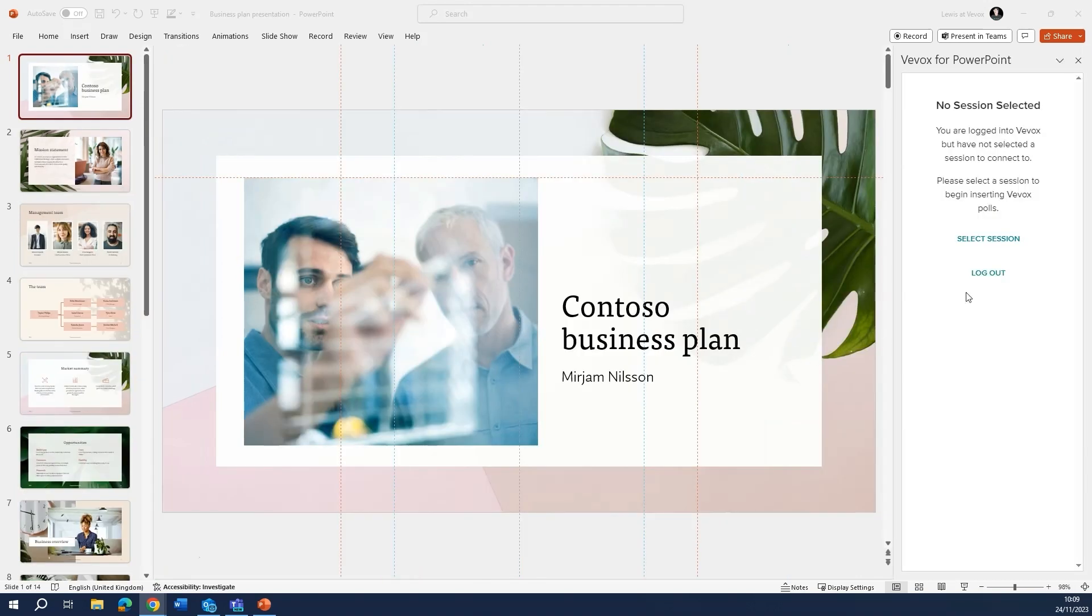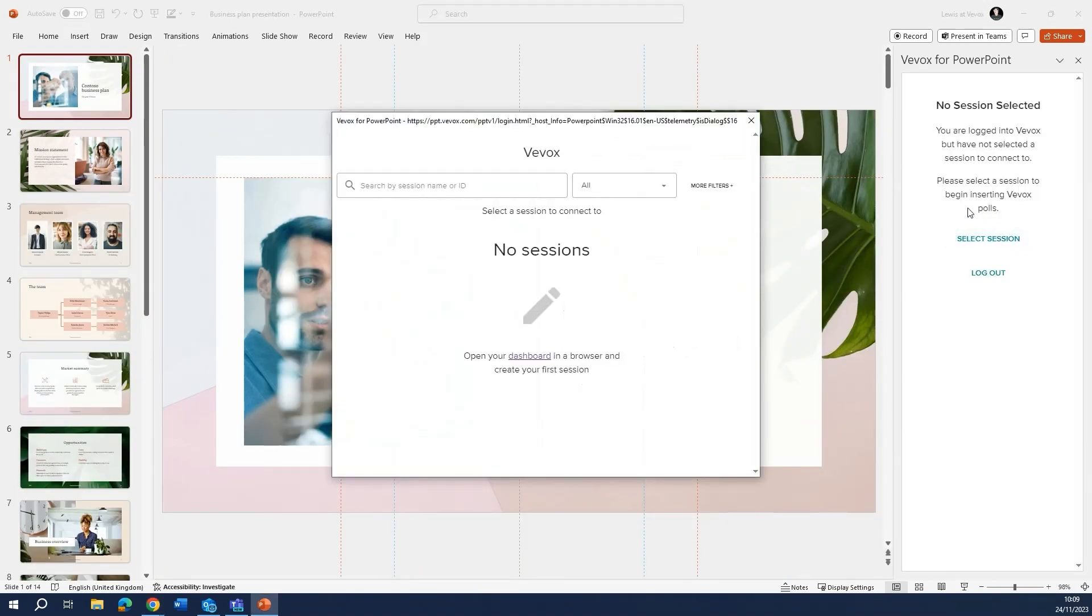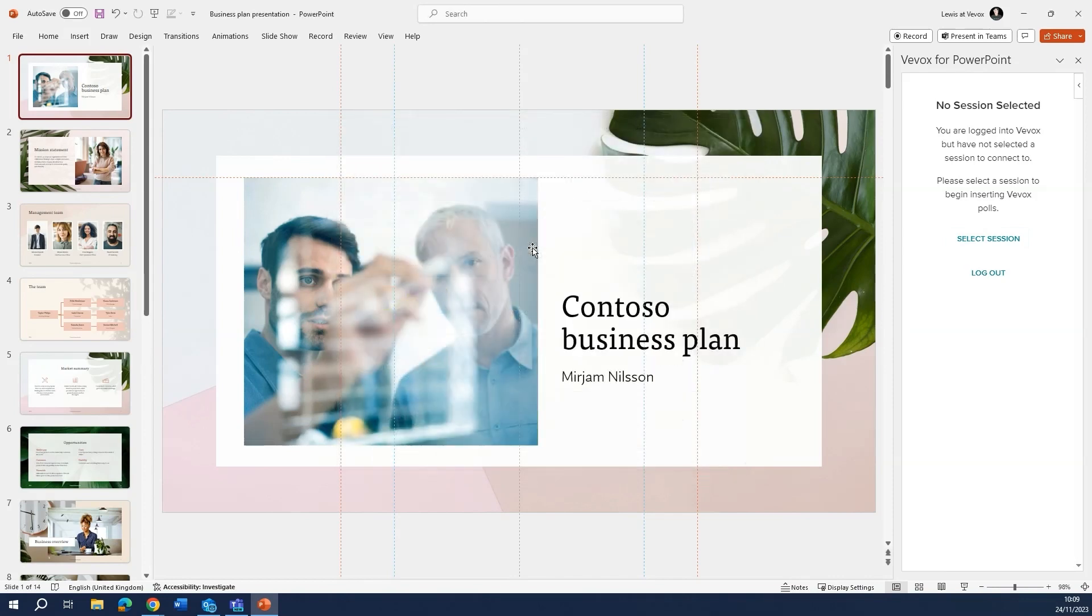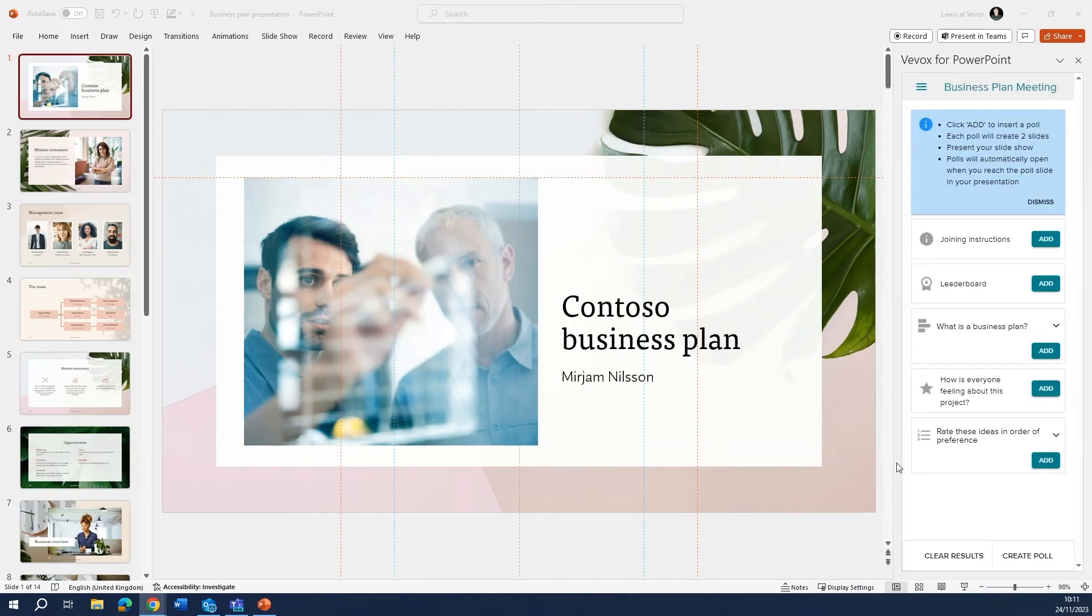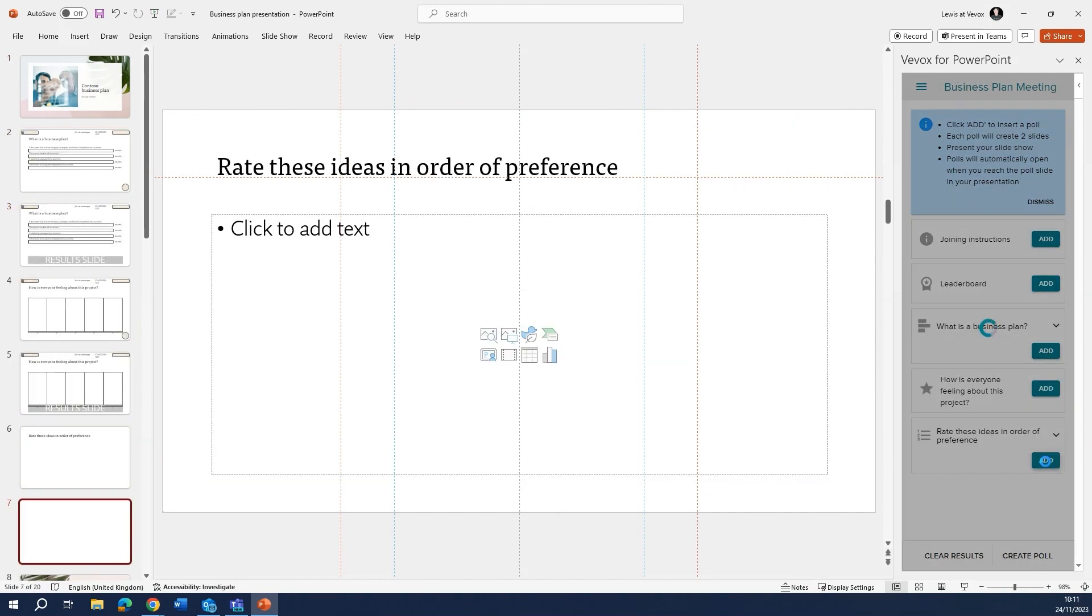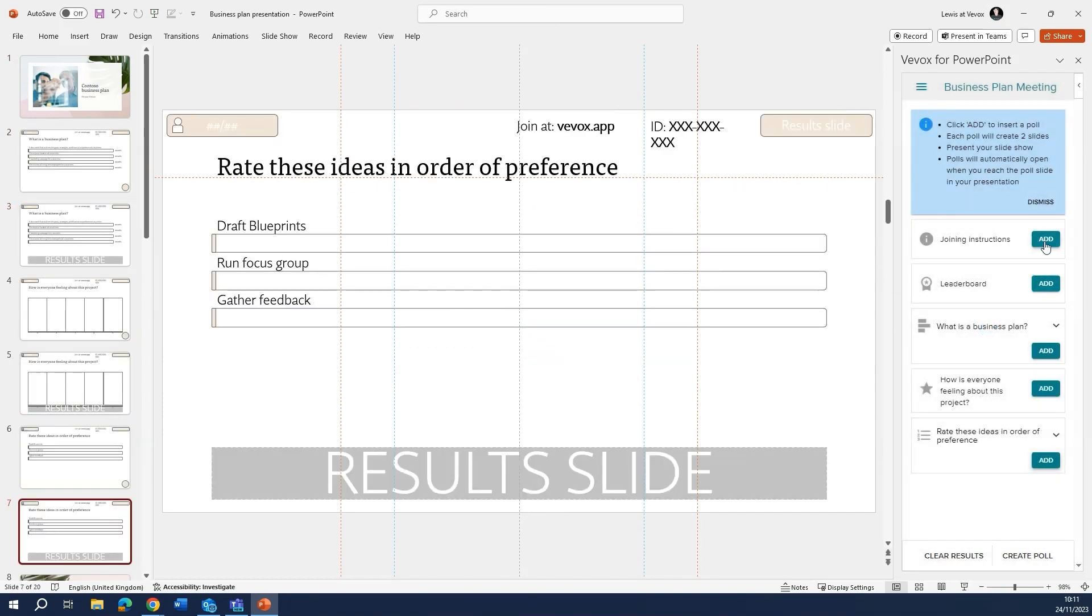When we have the add-in installed, we just need to select the session that we want. Business plan meeting here. We need to add in our polling questions by clicking the add button, and we also need to do a joining instruction slide here.